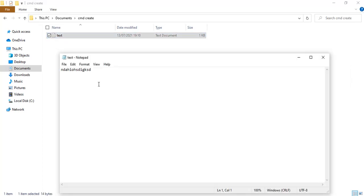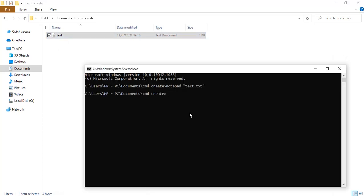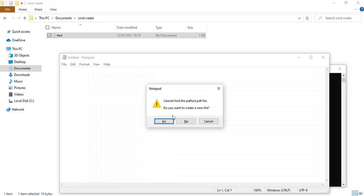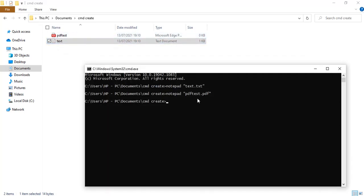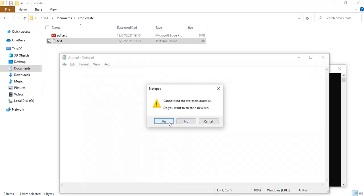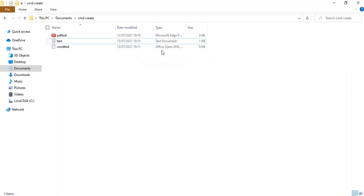Then I can type anything I want, save, and come back here and open it — I'll still see what I typed. You can create any type of file. Let me create a PDF: 'notepad pdf_test.pdf'. Click Enter, it prompts me again — do I want to create the file — I'll say yes. I can also create a Microsoft Word file: 'notepad word_test.docx'. But I don't have Microsoft Word installed, so clicking it will prompt a warning.